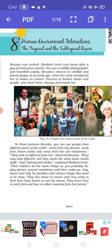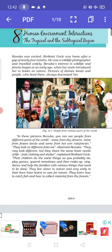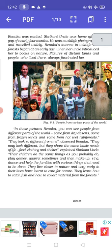In these pictures, Renuka, you can see people from different parts of the world — some from dry deserts, some from frozen land, and some from hot wet rainforest. They look so different from me, observed Renuka. They may look different, but they share the same basic needs of life: food, clothing and shelter.